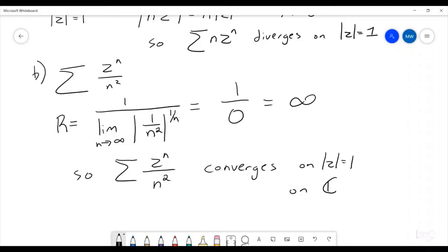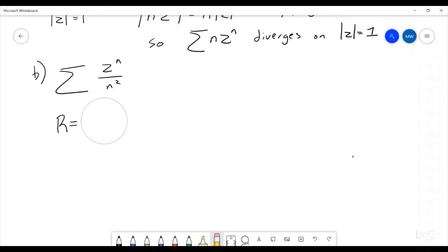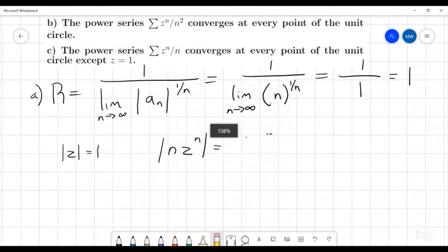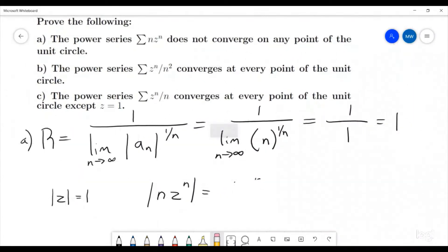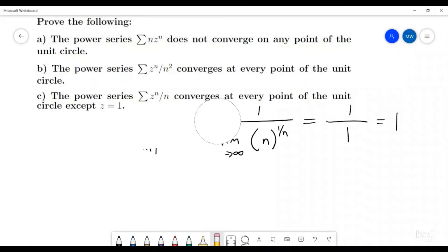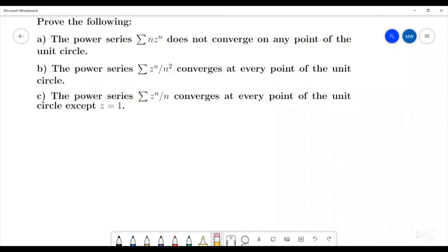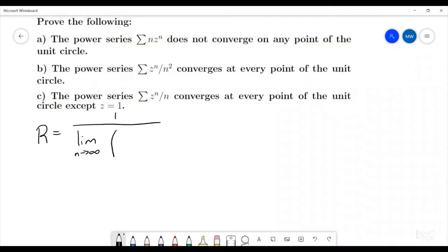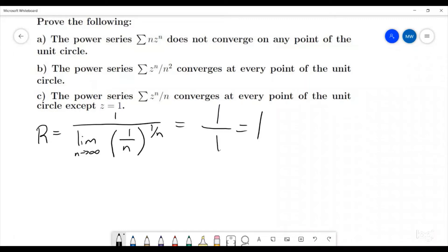This last one is actually going to be the hardest of the lot. It uses a really cool technique that is worth knowing about because it can be helpful in many different situations. For this one we are looking at the power series of zⁿ divided by n, and we're going to show that it converges everywhere on the unit circle except at z equals one. The radius of convergence is one divided by the limit of (1/n) to the one over n, which equals one. So it converges inside the unit circle, diverges outside, and we have to determine what happens on the unit circle itself.